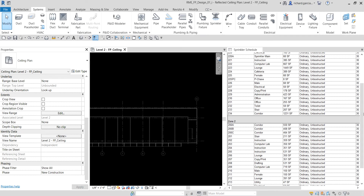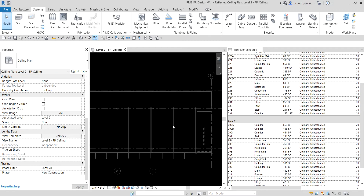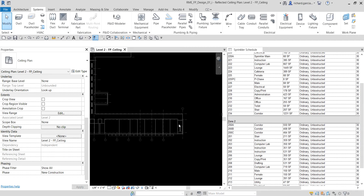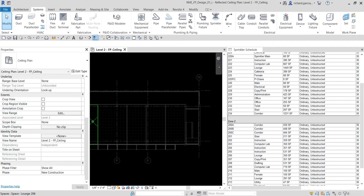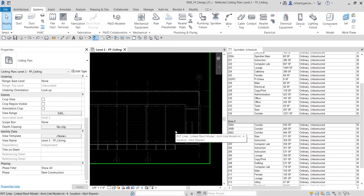Right now I'm on the Level 2 FP plan — this is where we're going to place the sprinklers. I'm not going to place all the sprinklers in the whole building because it would take too long, but you'll get the idea. We're going to place host-based sprinklers, and after the initial placement, we'll copy and array them referencing the intersection of the ceiling grids. This aligns the sprinklers so the piping layout is more efficient.